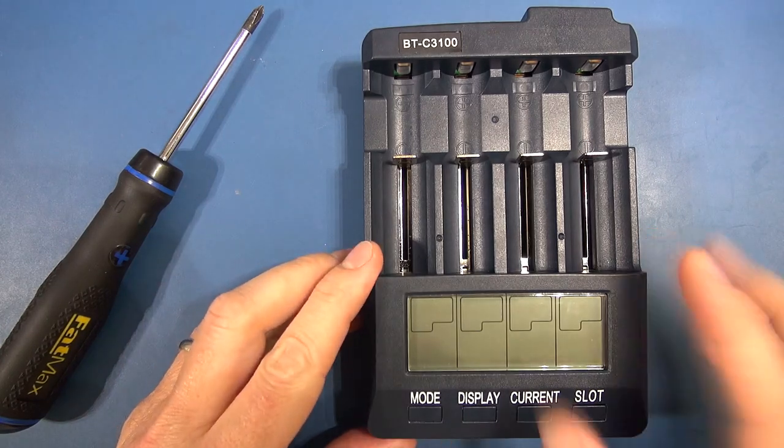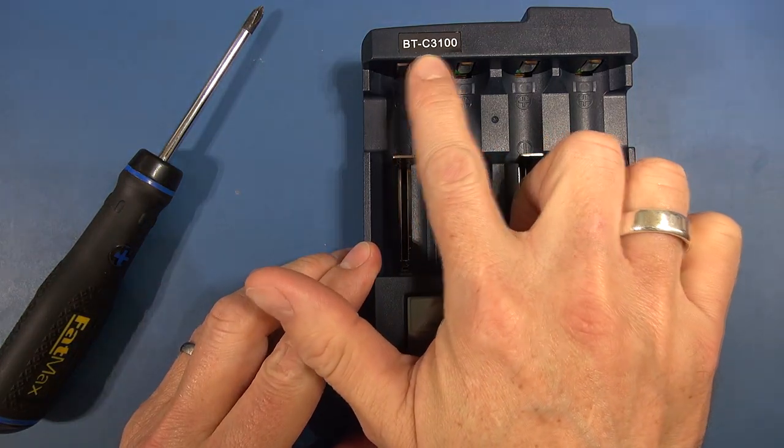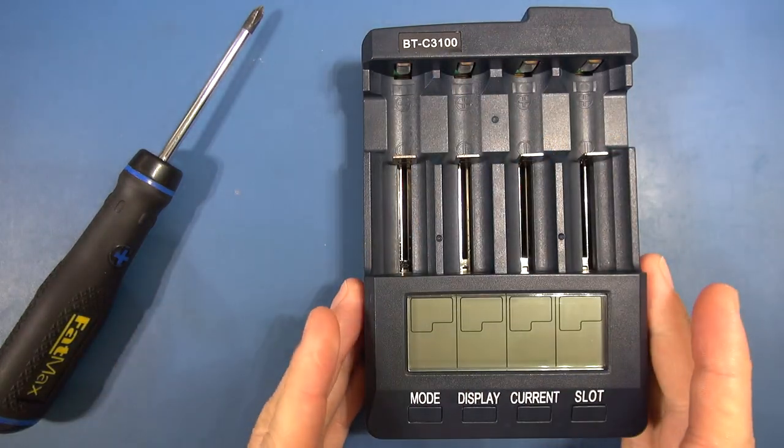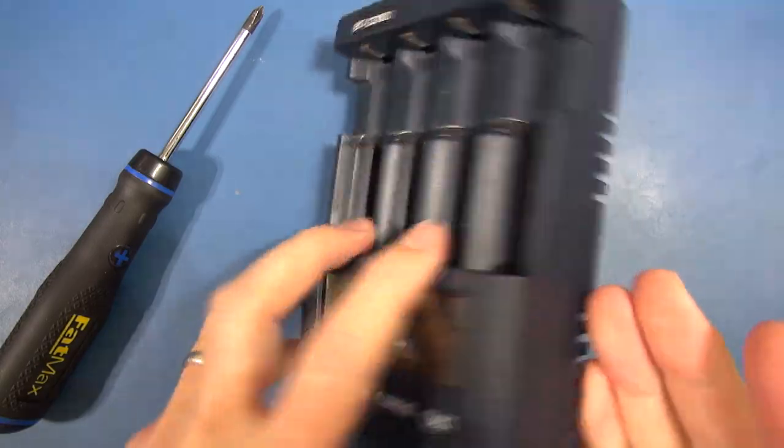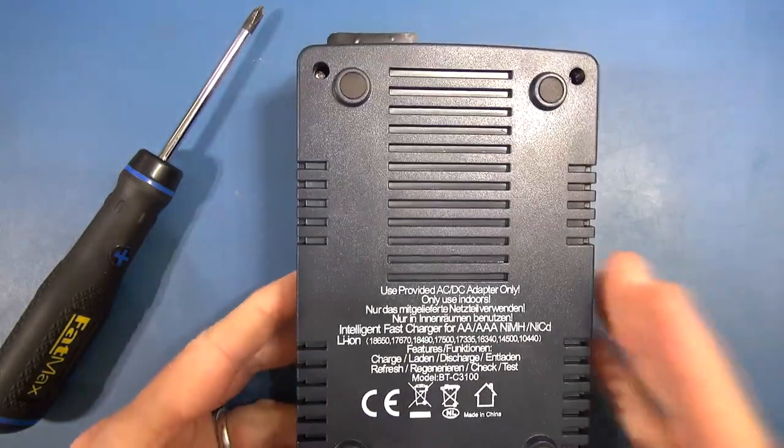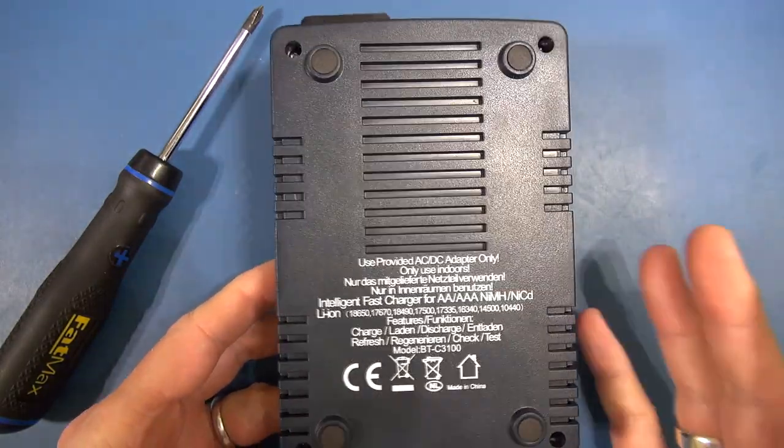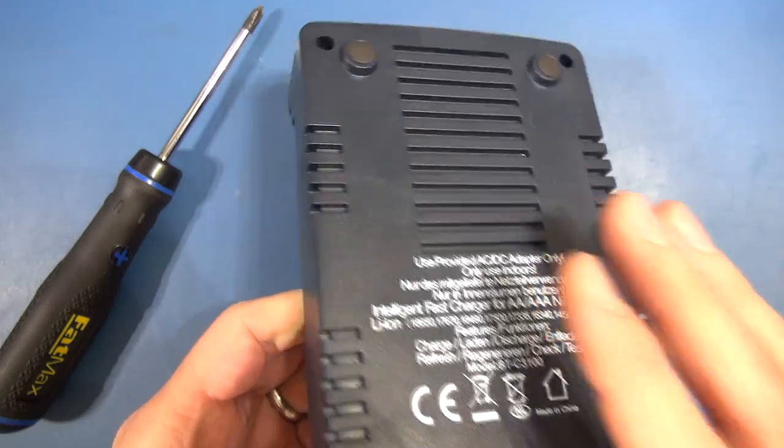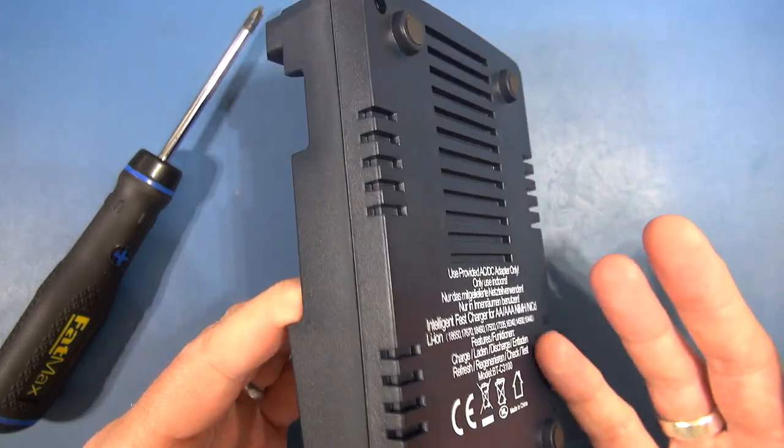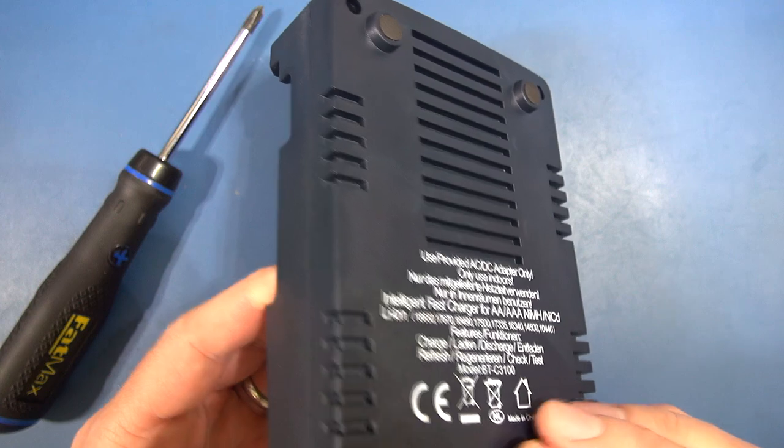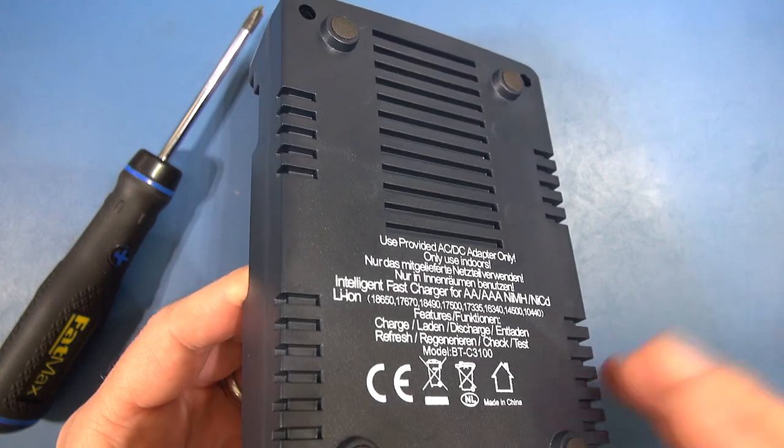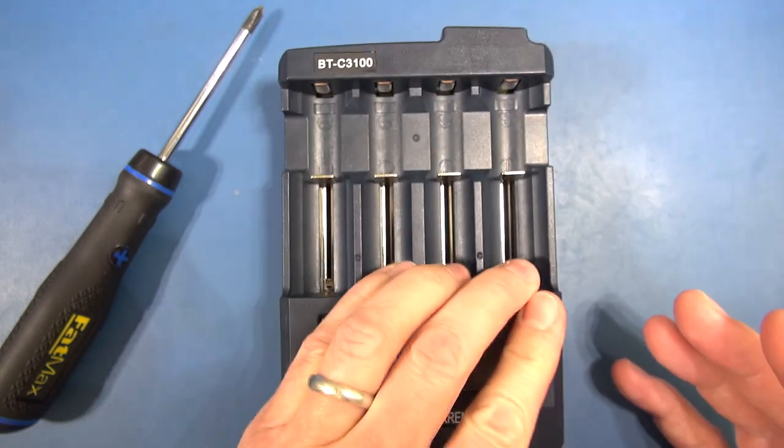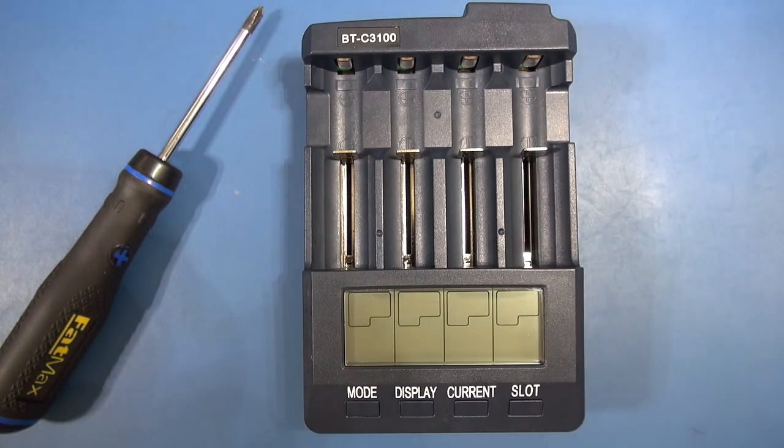Right, so we're back in part two to look at the BTC3100 battery charger. What we're going to do, we're going to open it up. This is basically just to check the build quality. I'm certainly not very familiar with the internals of a battery charger but we might be able to have a look at the build quality, the soldering and what have you and make a judgment call on how well it's actually put together.